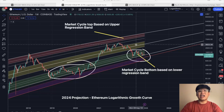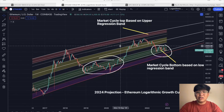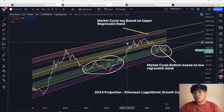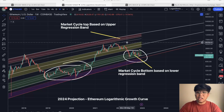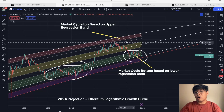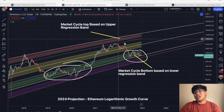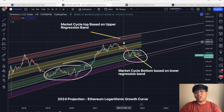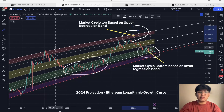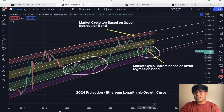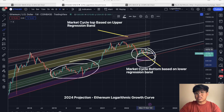For the past year we have been using this logarithmic growth curve for Ethereum. For those who don't know, the logarithmic growth curve is a data model using the historical Ethereum data, and from that we plot our potential support and resistances — the potential market cycle top, potential market cycle bottom, as well as the halfway point. Following this data model, as shown in our previous videos, the market cycle top is represented by this red area — the upper regression band based on historical data.